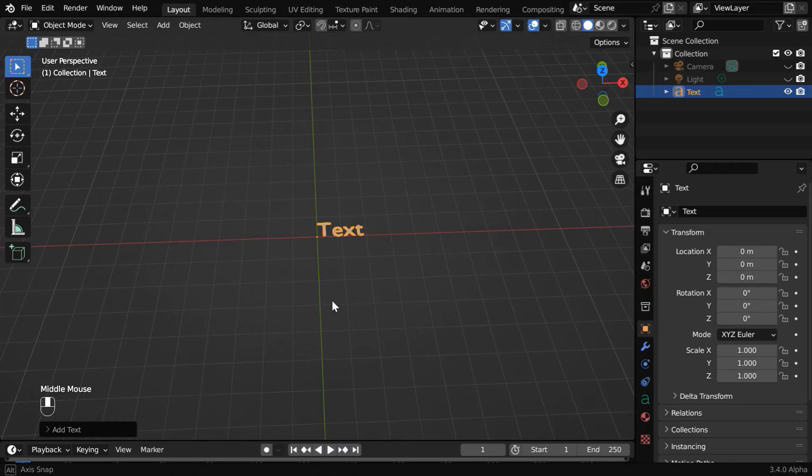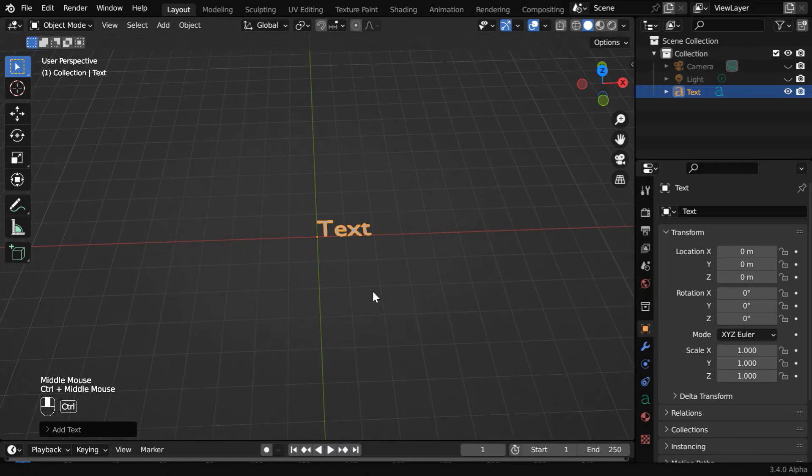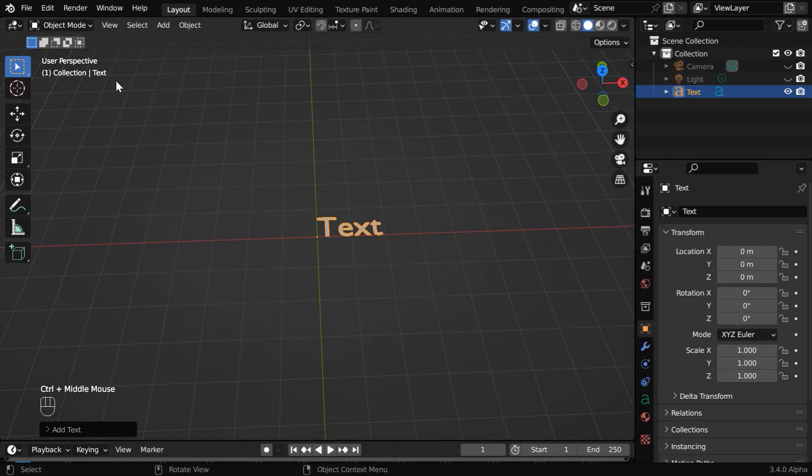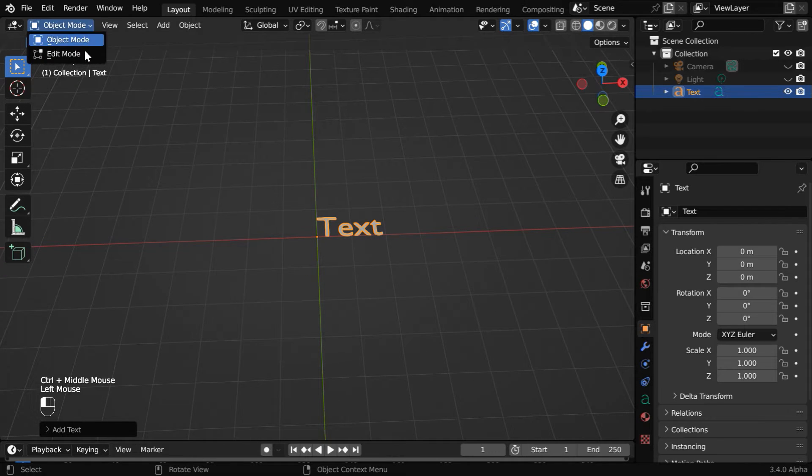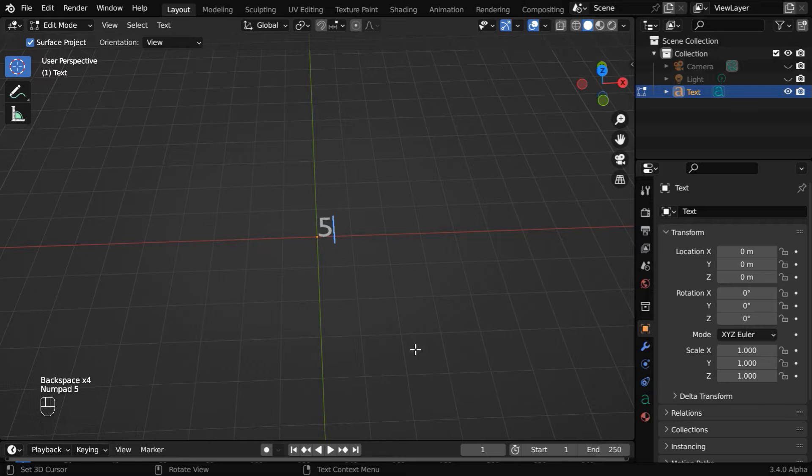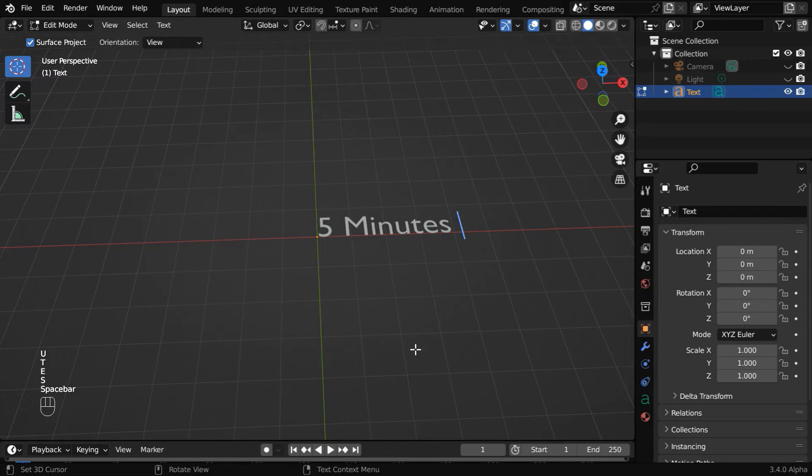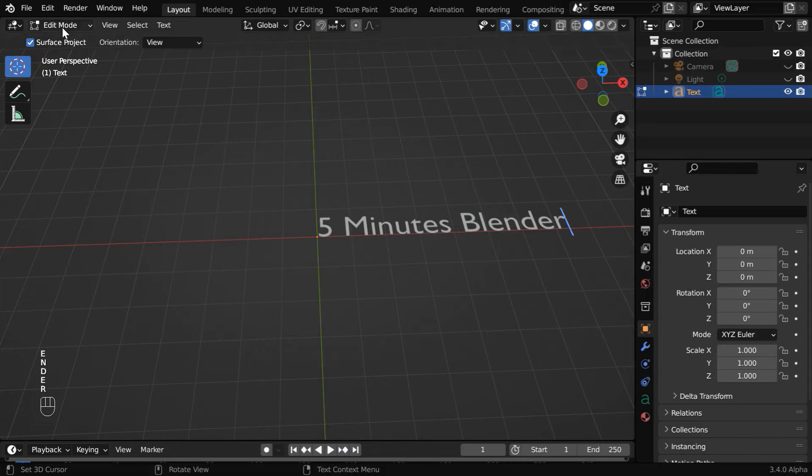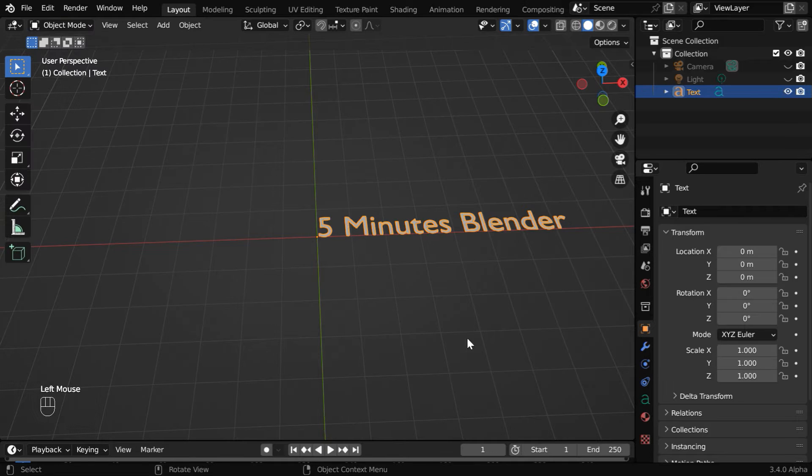We would like to add our own text in place of this default text, so we need to go to the edit mode. Delete this with backspace and enter whatever text you like. We'll simply use our channel name. Now go back to the object mode.